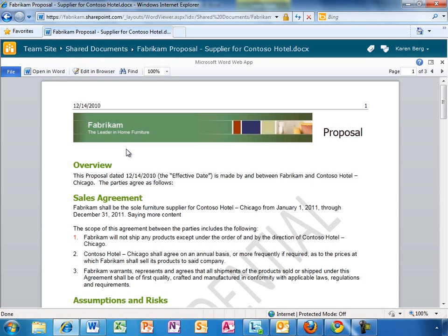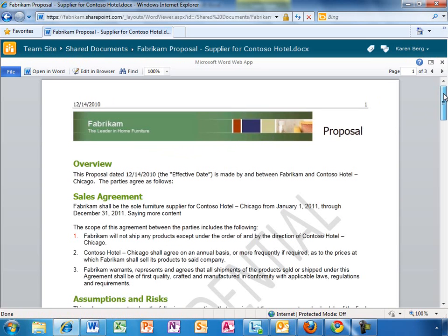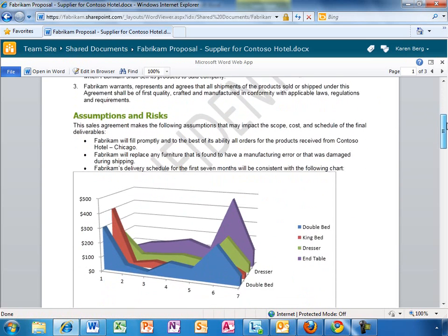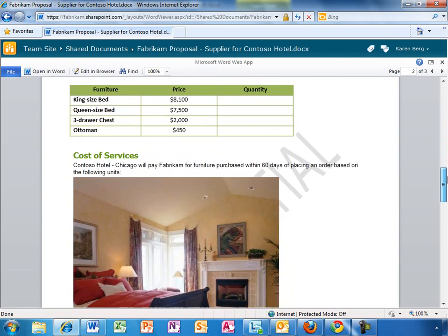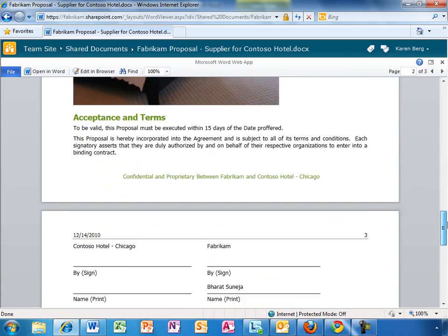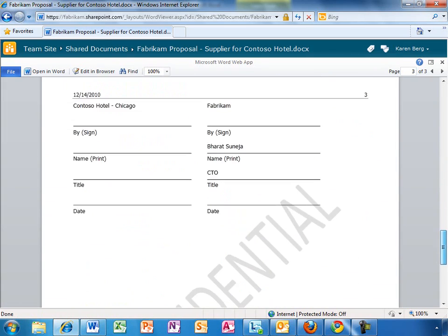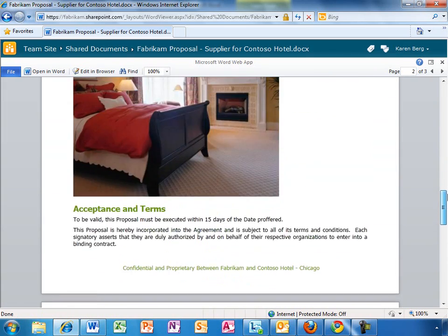Here, Karen has opened up the Word document in the browser, and you can see it looks virtually identical to an Office document on her PC. It has all of the rich formatting. Nothing is lost. You get full fidelity.